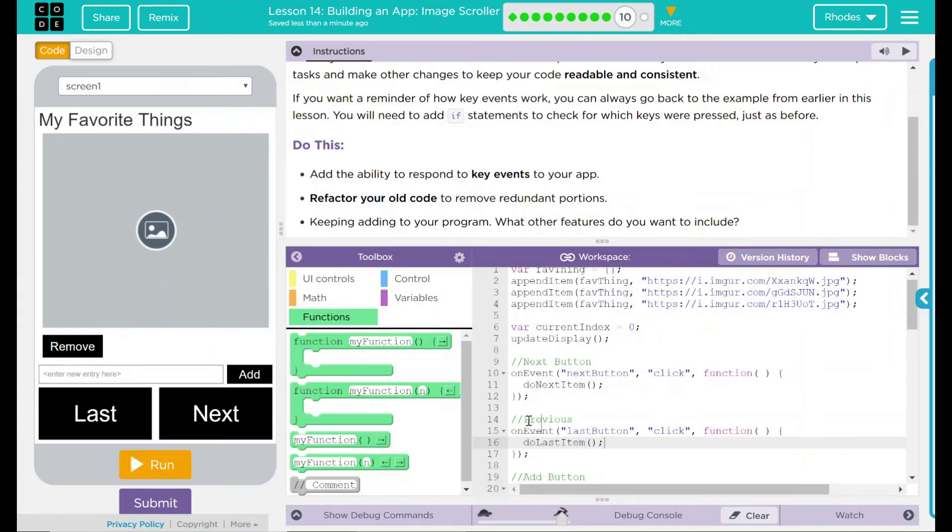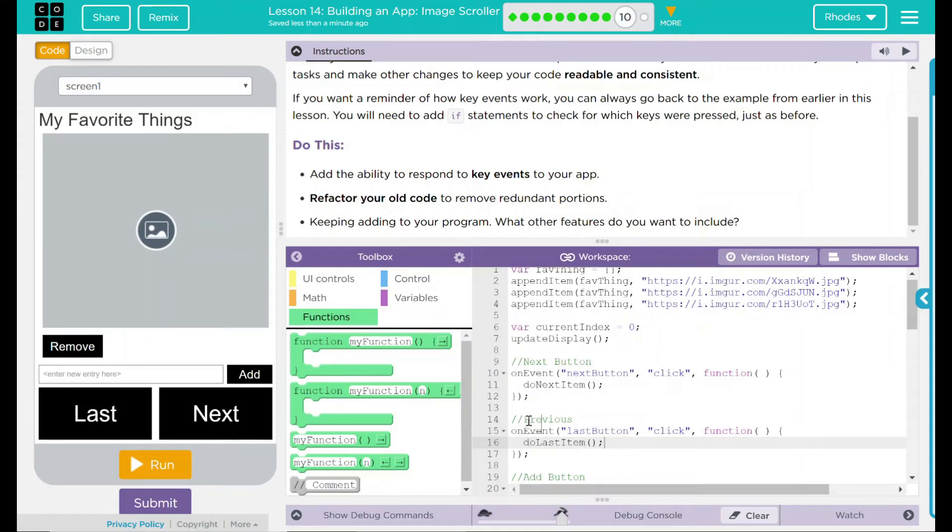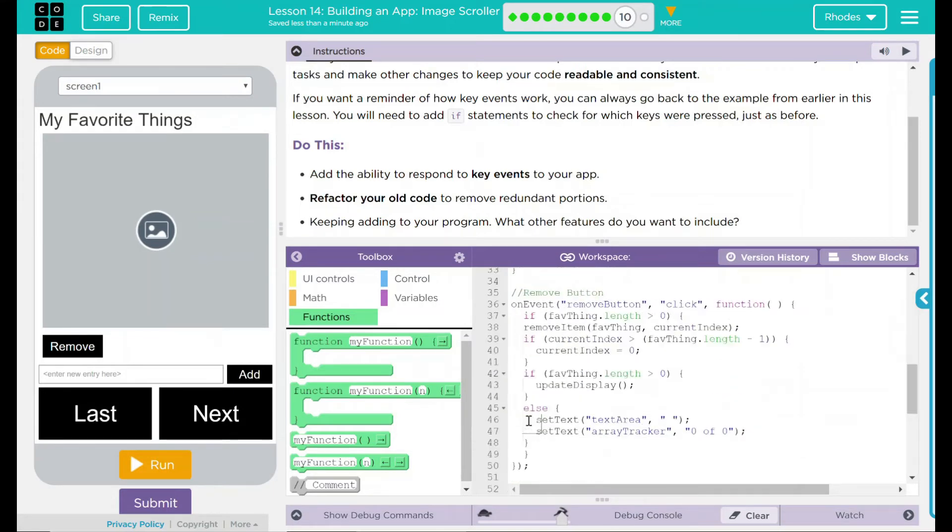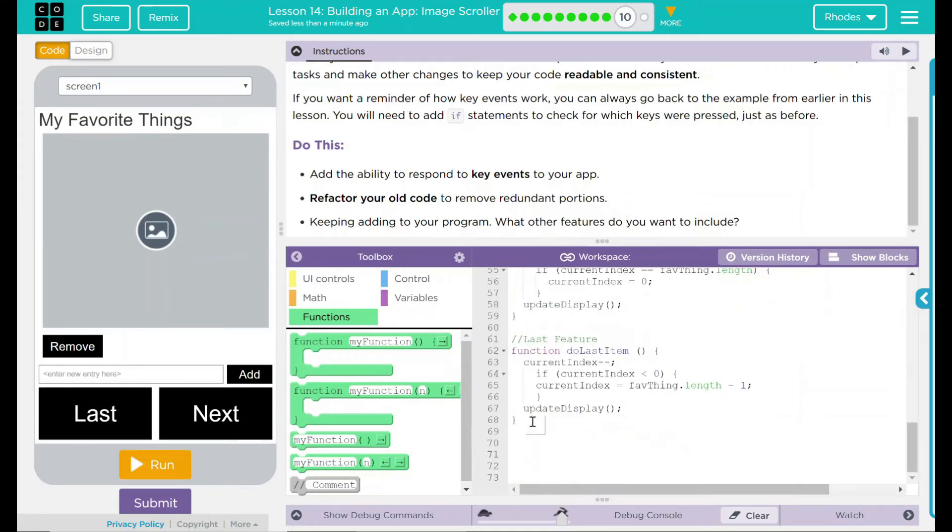Why did I take care of the redundancy part first? Well, I'm going to add code. And it makes no sense to rewrite the code again that I'm just going to substitute out. Now that I got this next and last down, it's easy to use and I can add it anywhere I want. Let's go ahead and add it then.